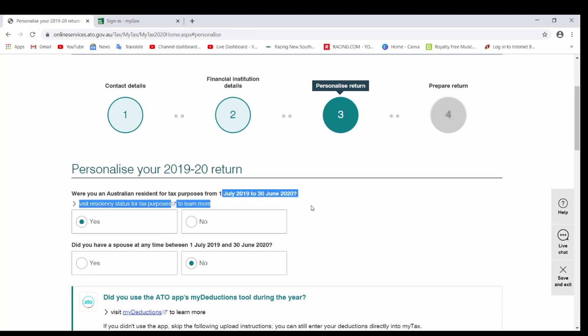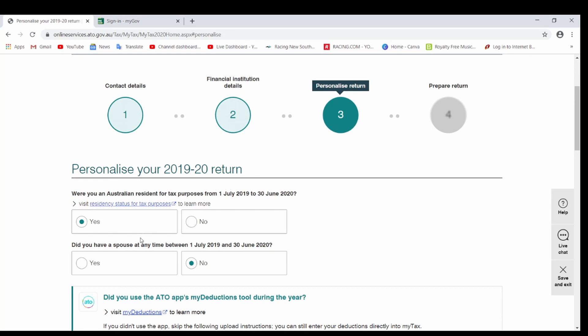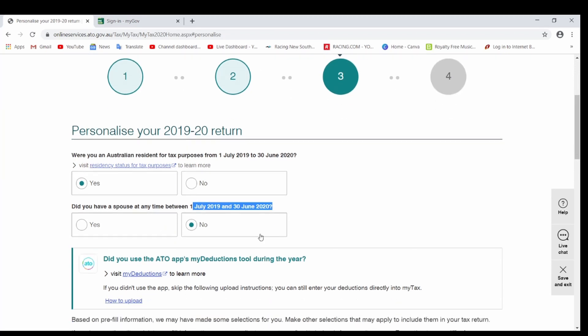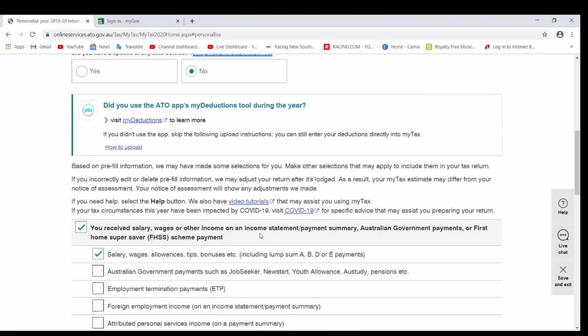So yes, the person who I'm doing this tax return for has lived here for more than 180 days, which is more than six months, so we click on Yes. Do you have a spouse at any time between this last financial year? If yes, you say yes. If no, click on no. She doesn't have, so I will just click on No.